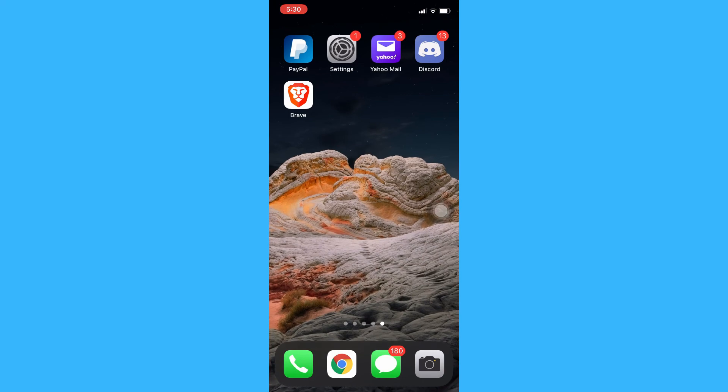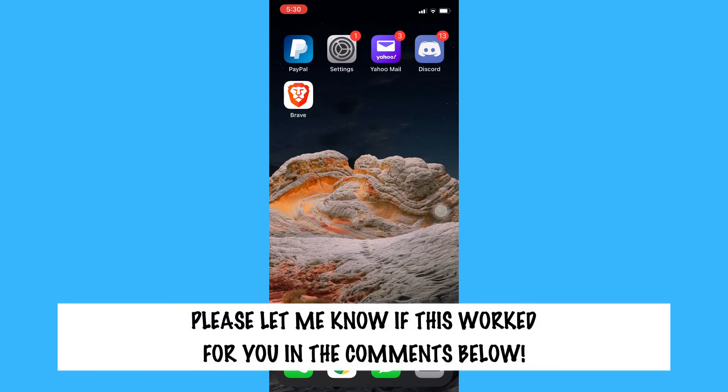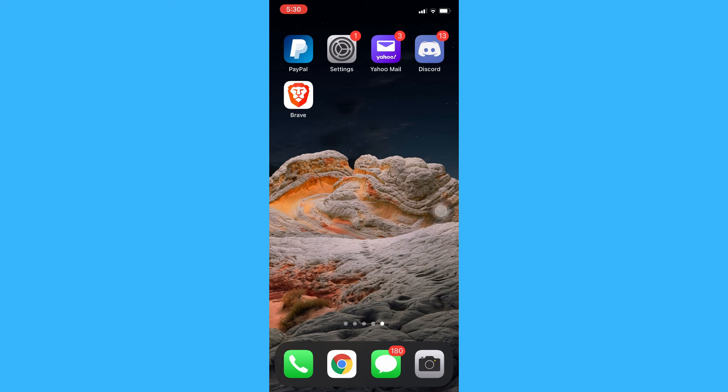So that's all for this video. Let me know in the comments section if this works out for you. For more helpful tutorials like this, please subscribe to our channel and don't forget to click that notification bell. Thank you for watching and have a wonderful day.